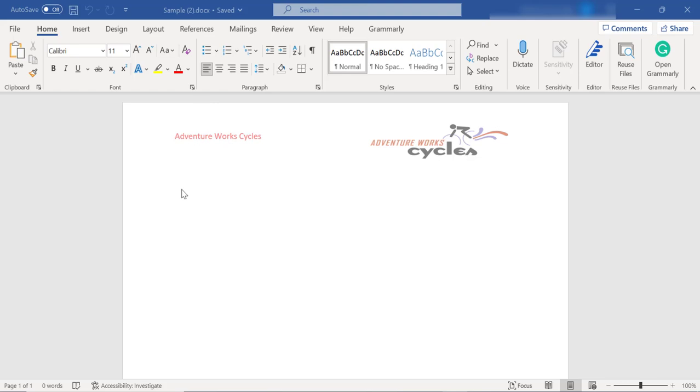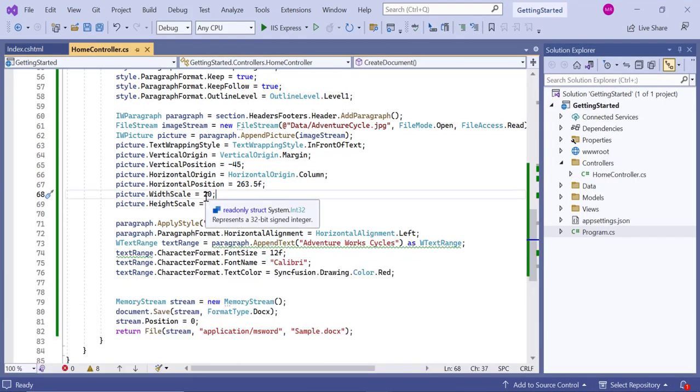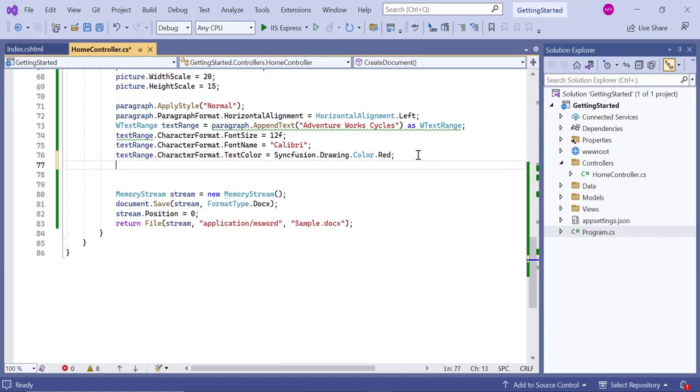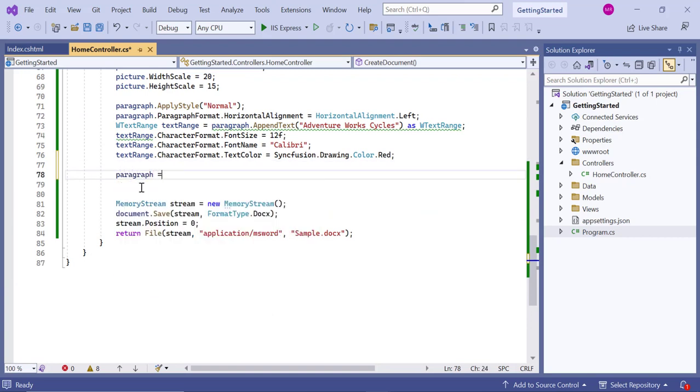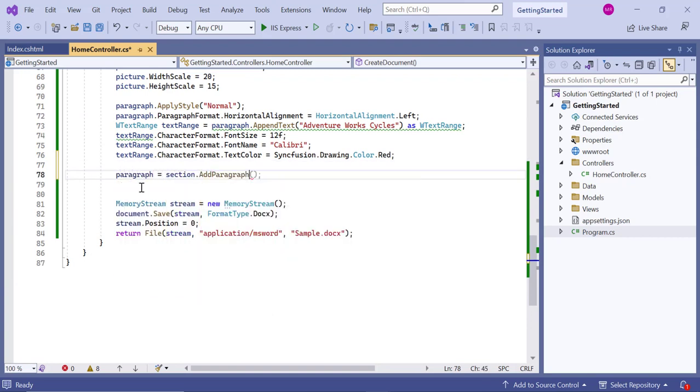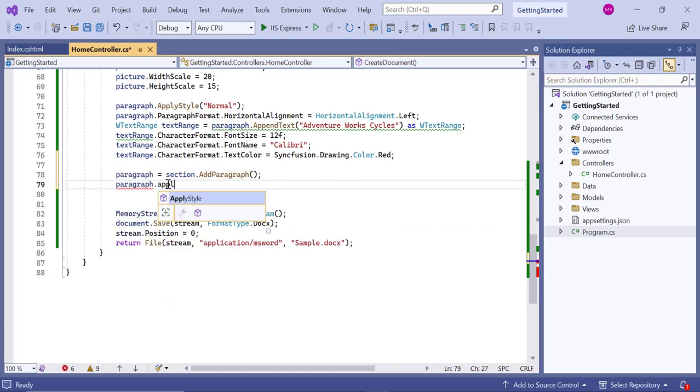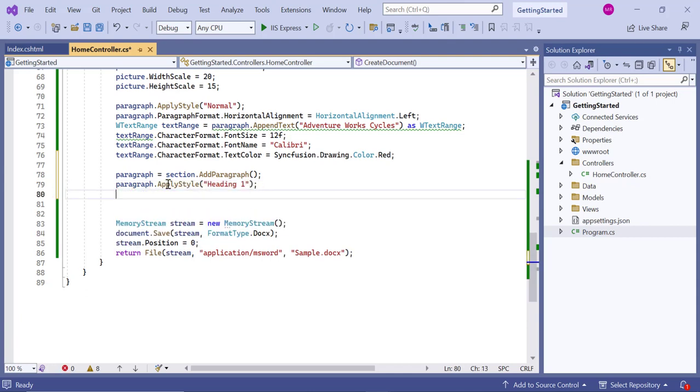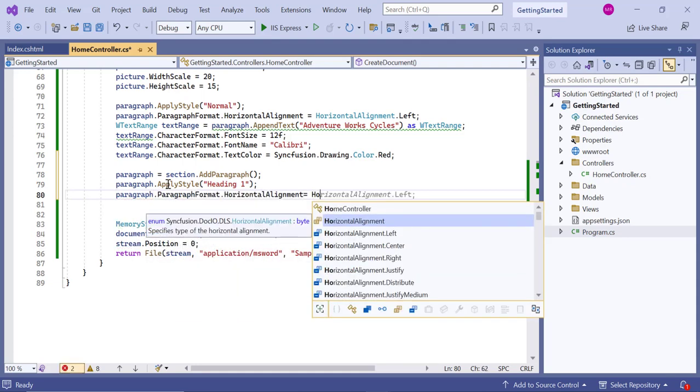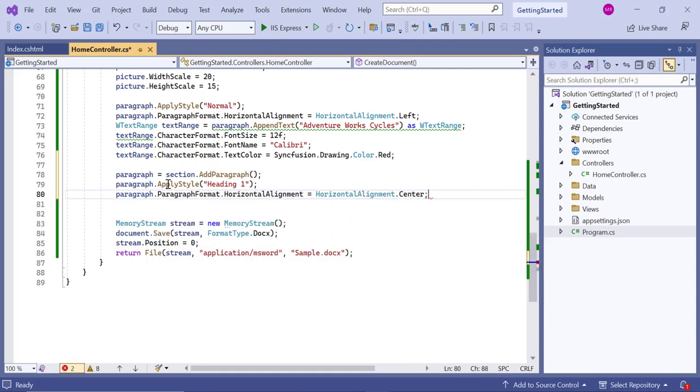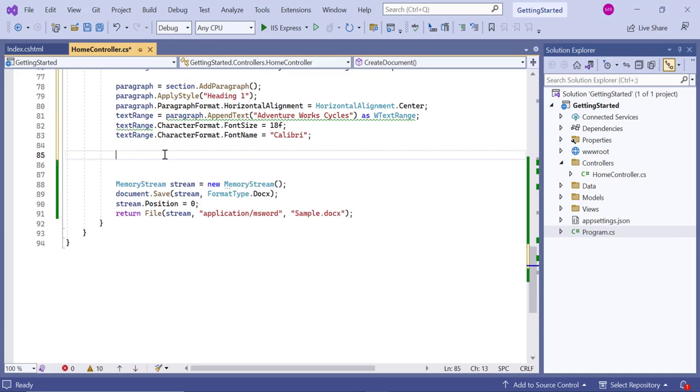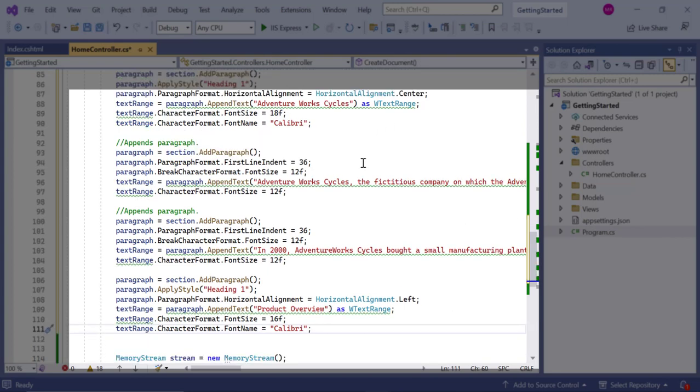Next, let's add the remaining content to the Word document. First, navigate to the home controller class and add a paragraph to the document section using the Add Paragraph API. Then apply the Heading 1 style to the paragraph and set the horizontal alignment to center. Add the text content to the paragraph and specify the font size and font name. Similarly, I added a few more paragraphs in the Word document with the Heading 1 style.